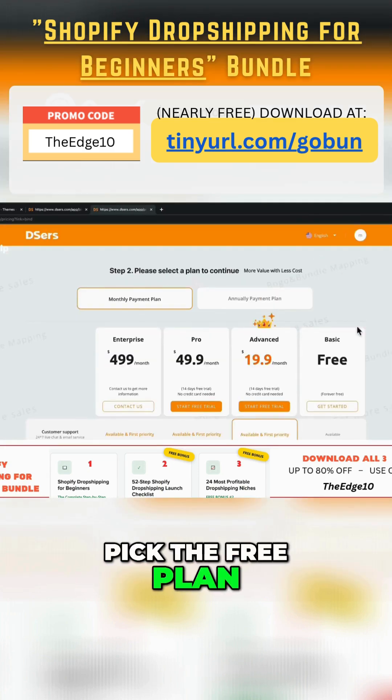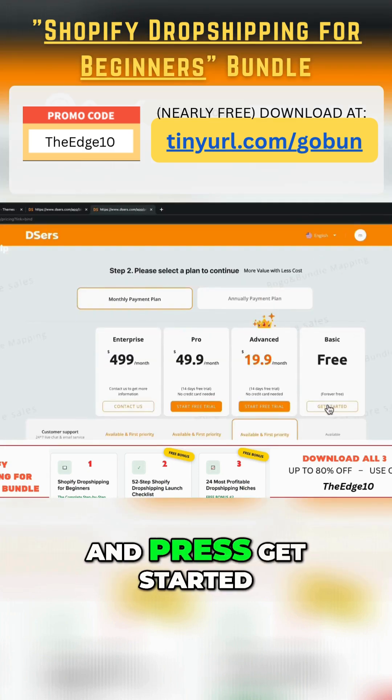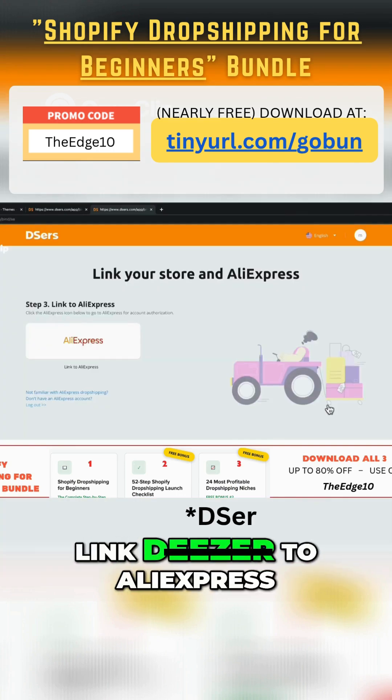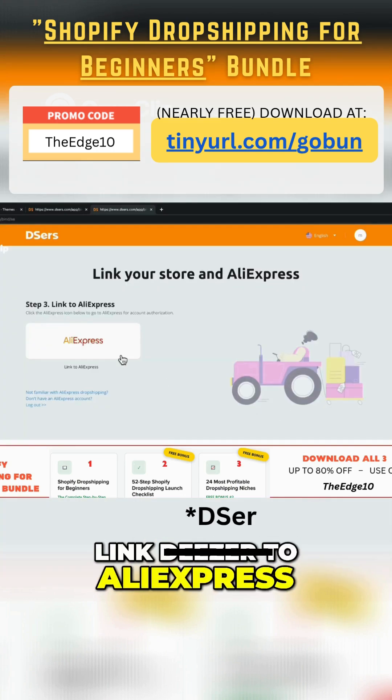Next, pick the free plan and press Get Started. We also need to link Deezer to AliExpress.